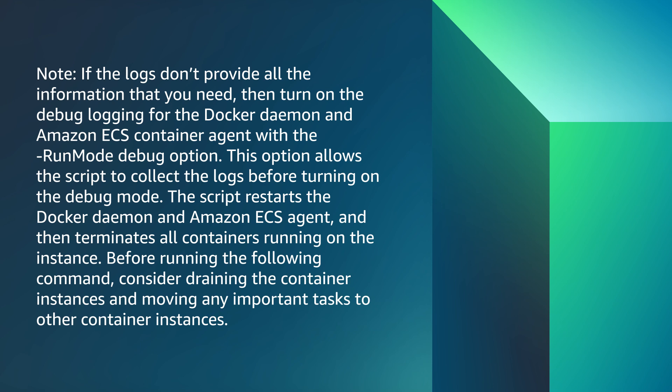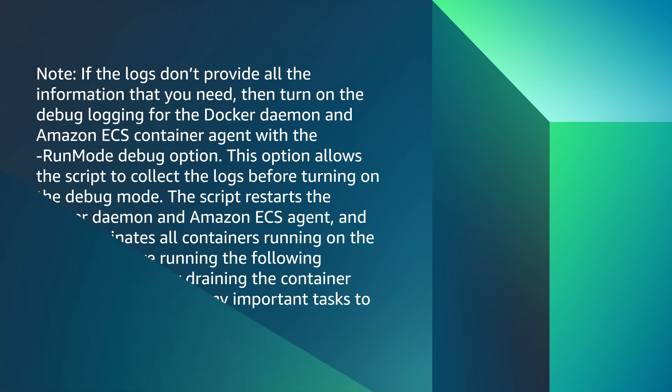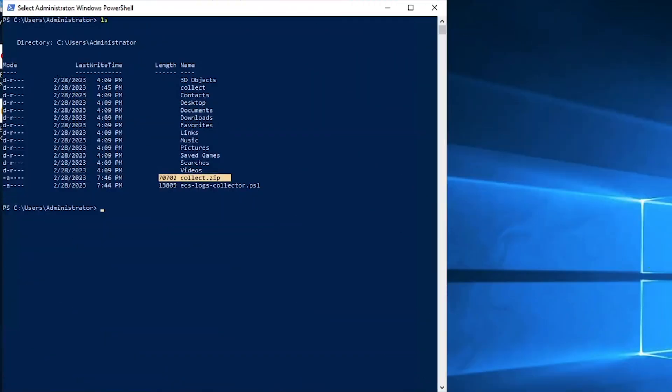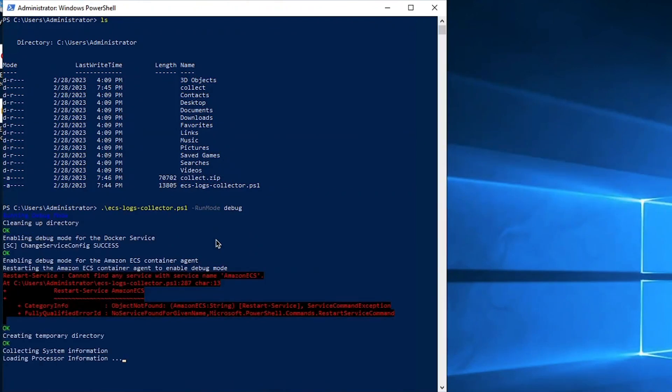Before running the following command, consider draining the container instances and moving any important tasks to other container instances. To turn on the debug mode when you run the script, run the following command using Windows PowerShell with administrator privileges.